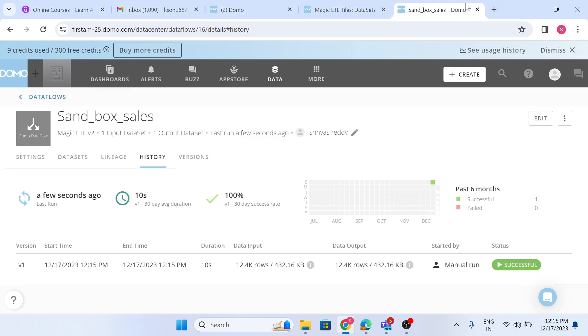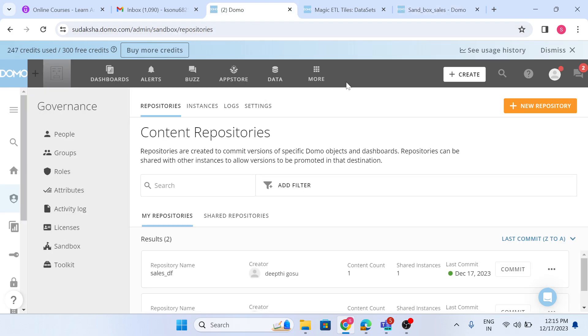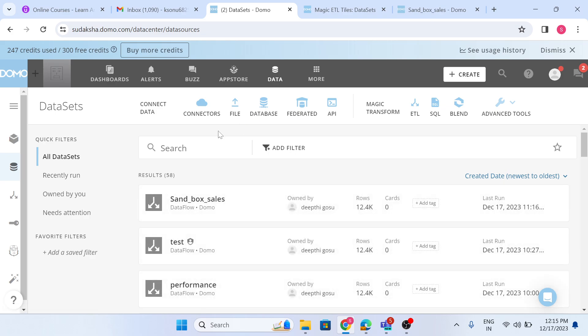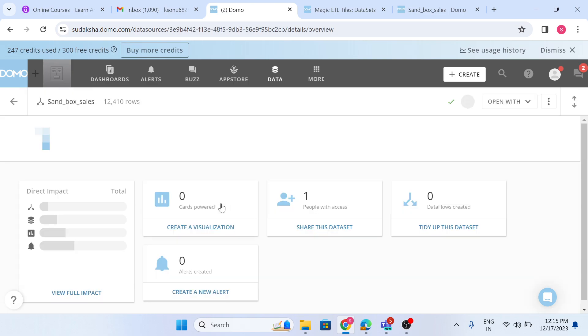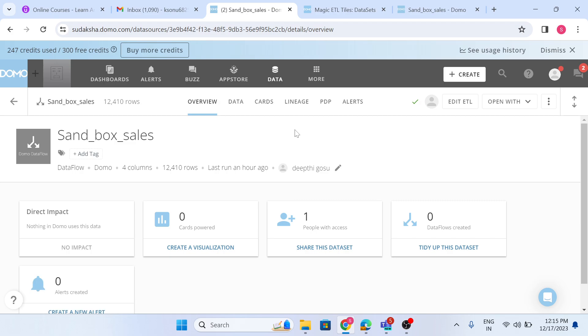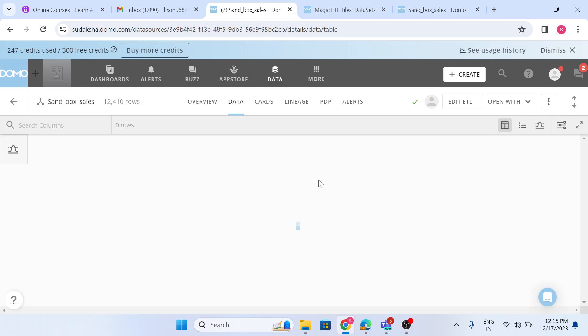If I have to make any kind of changes, I will do them in my sandbox, and then again I will commit and promote so the same change will reflect in production. Let's see this practically — click on Data, then click Edit on the data flow in the sandbox.